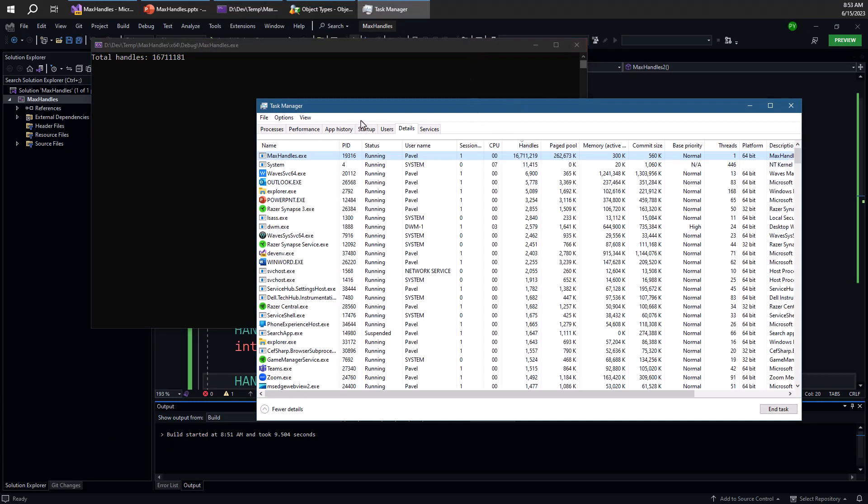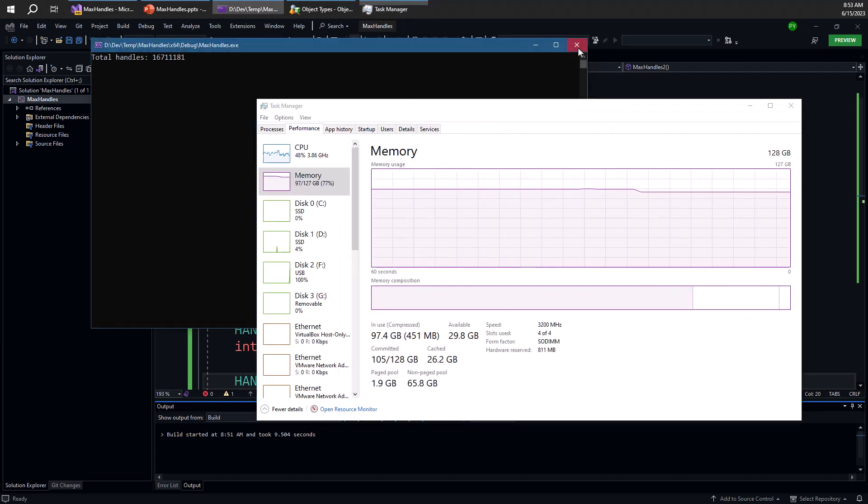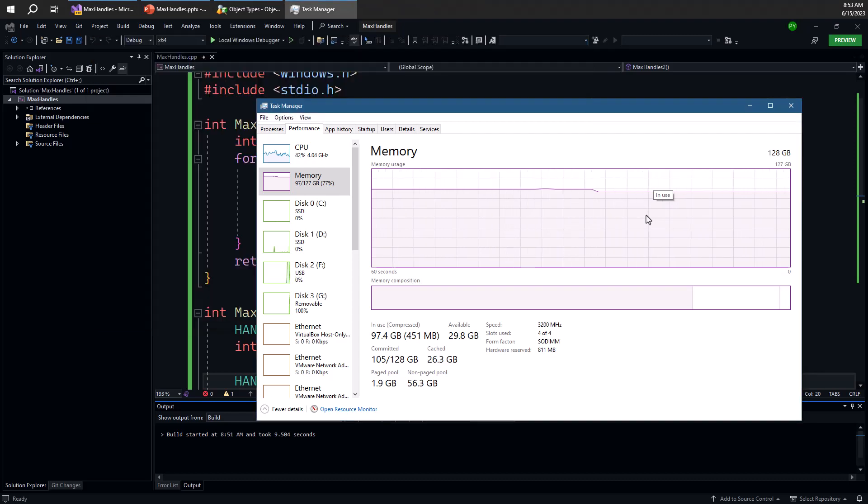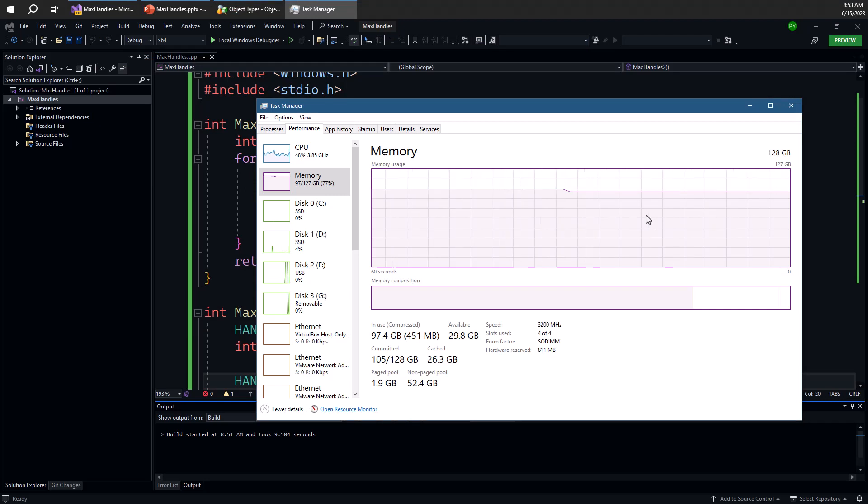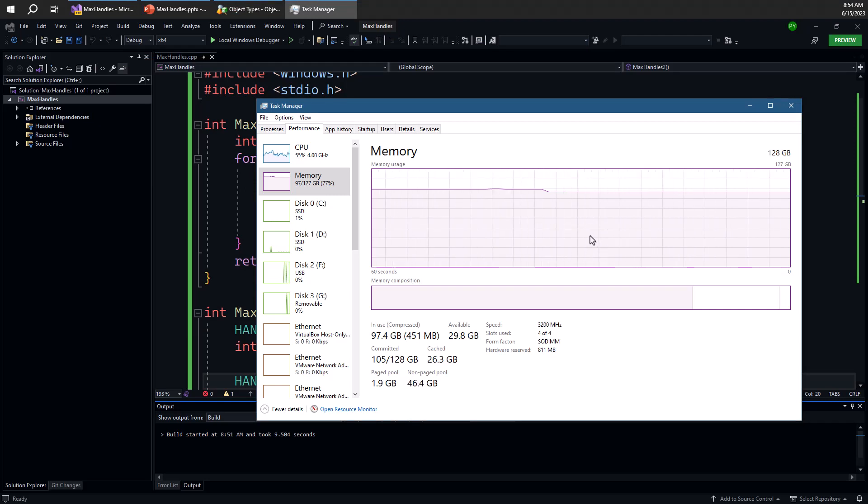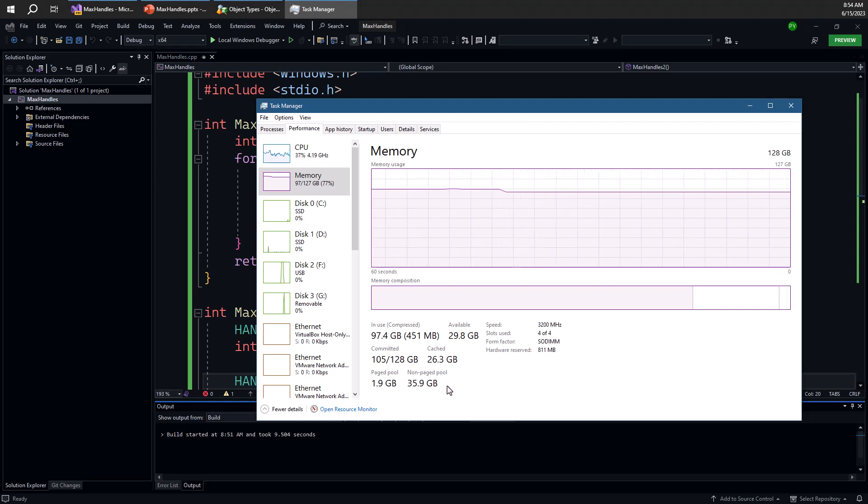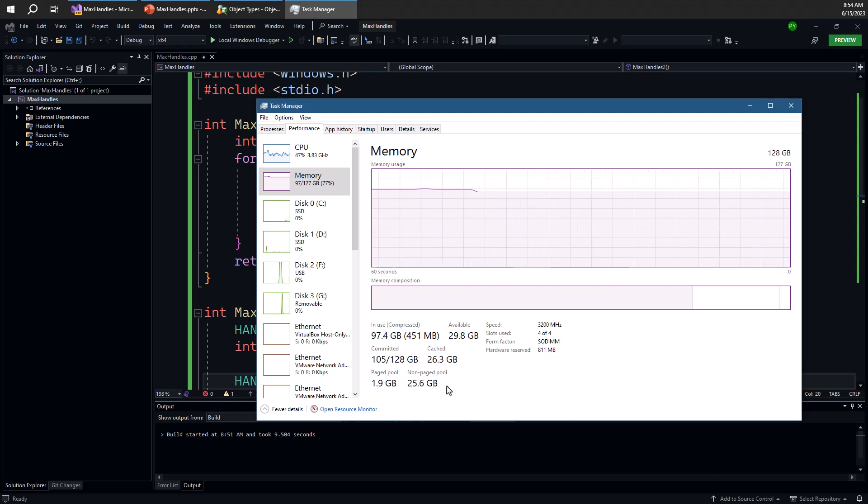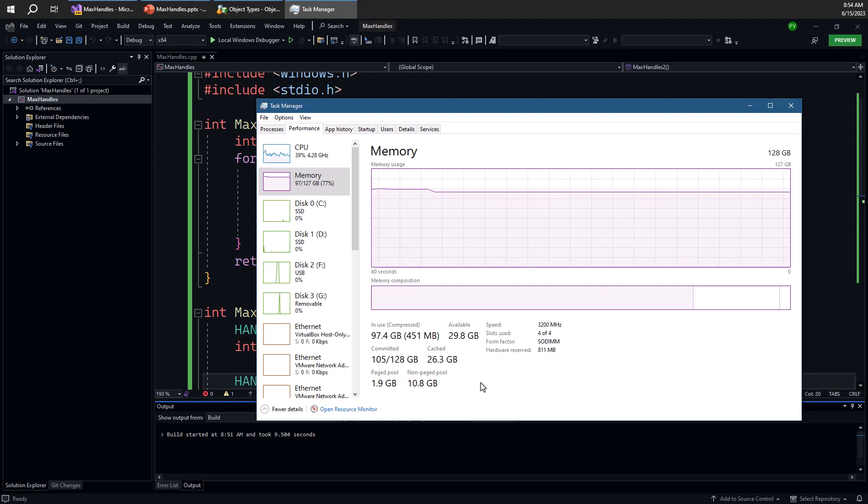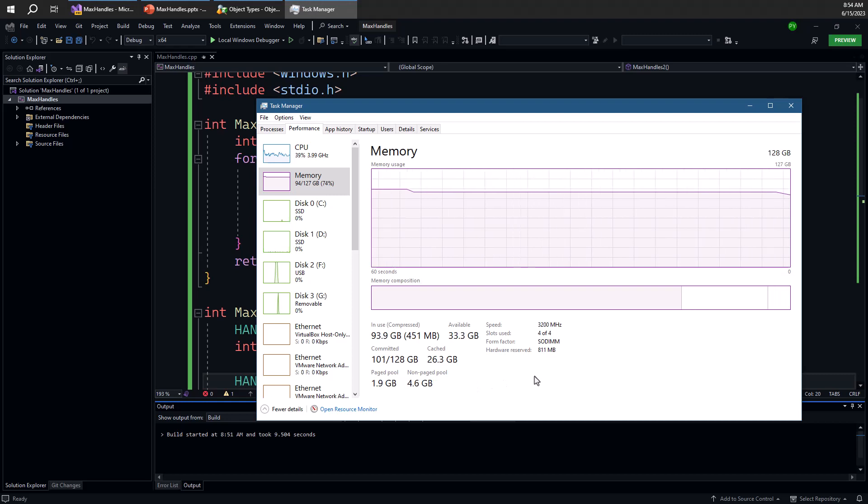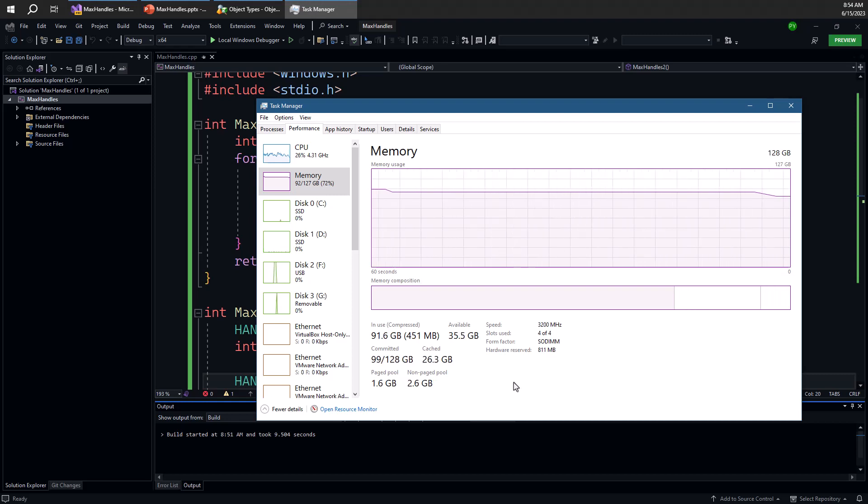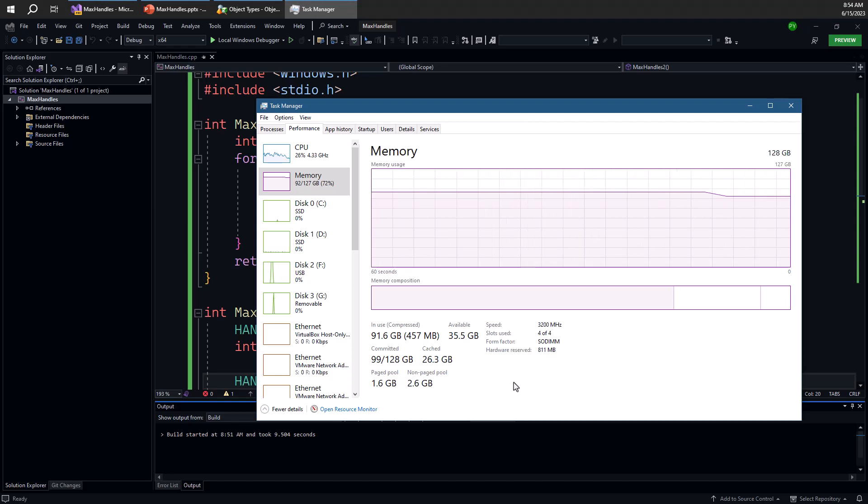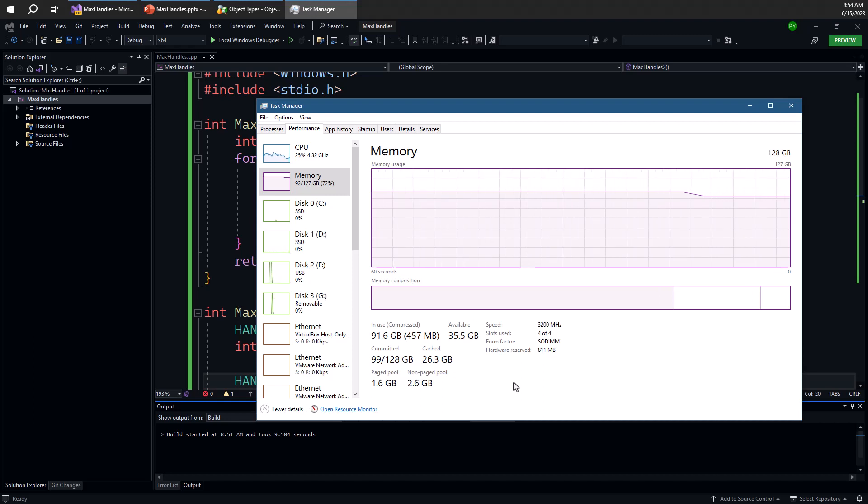It takes time because now we need to destroy more than 16 million objects, specifically 16 million job objects. So I've closed the process, but it's not really closed just yet. All the handles are being closed. Now you can see the non-paged memory is decreasing rapidly and eventually we'll go back to the original value that we started with probably something around 1.6 gigabytes. So it takes some time, but this is what we get because of those many job objects that we have created.